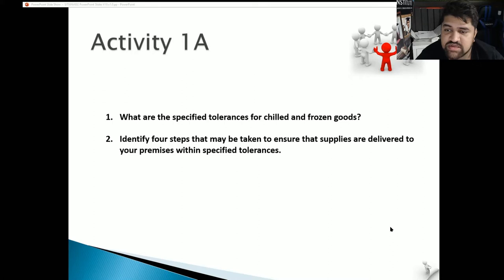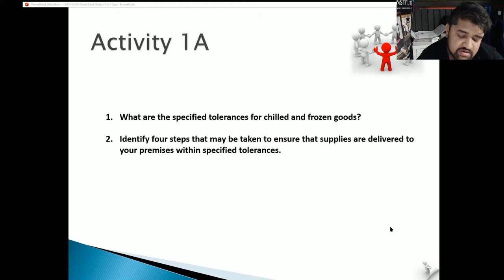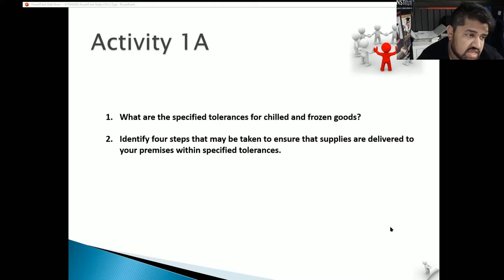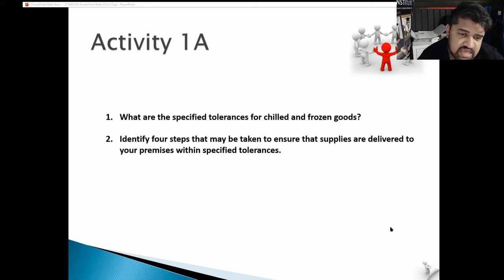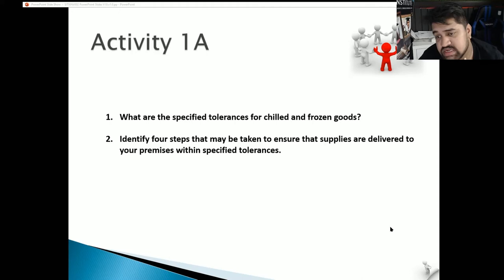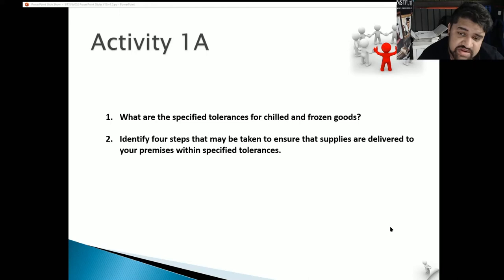Activity 1A: What are the specified tolerances for chilled and frozen food? If it's chilled, you want it below 5 degrees Celsius when accepting it. For frozen foods, make sure it hasn't started thawing — if it has, note how long it's been thawing. Frozen goods must be below negative 18 degrees; if it's above negative 10, the center may have already started to defrost. For hot food, you want it above 60 degrees, ideally above 75 or 78 degrees.